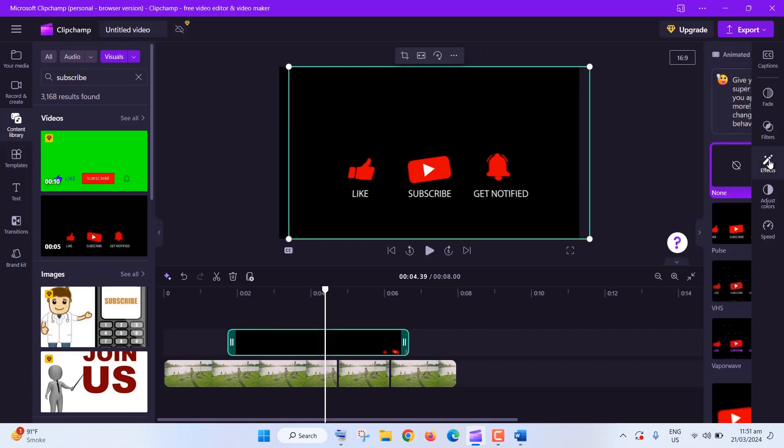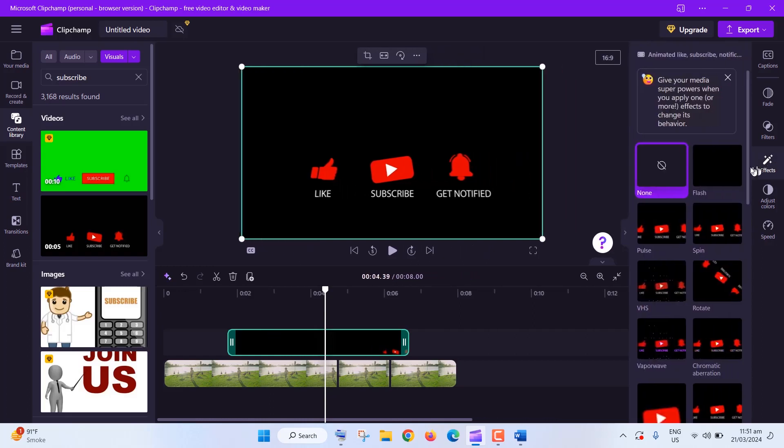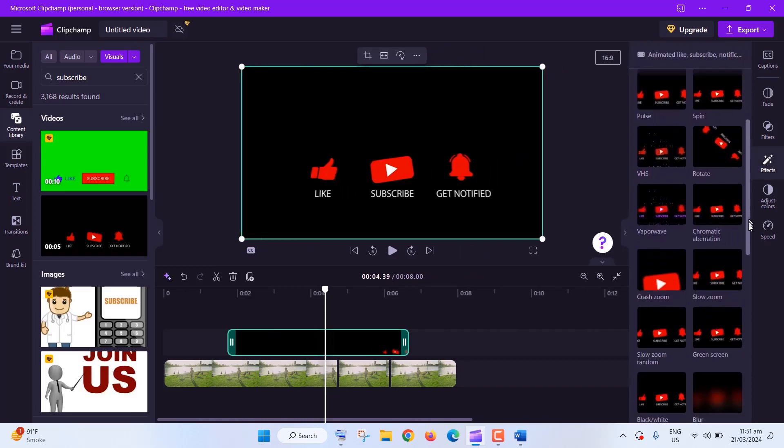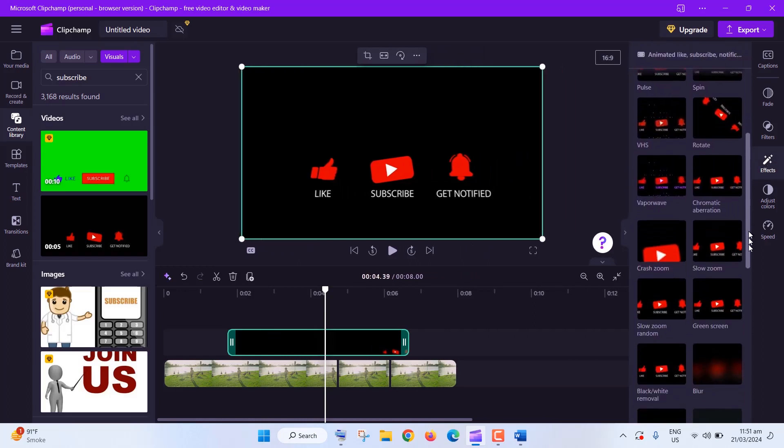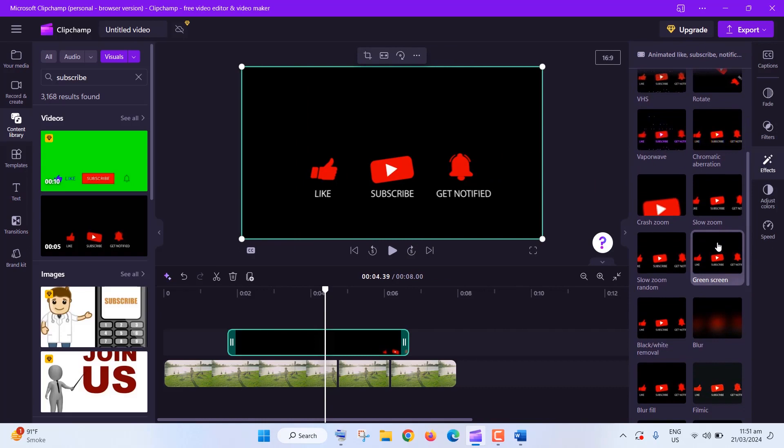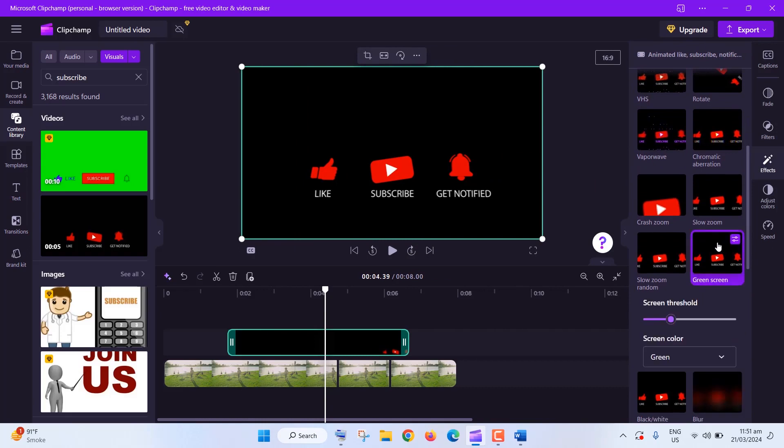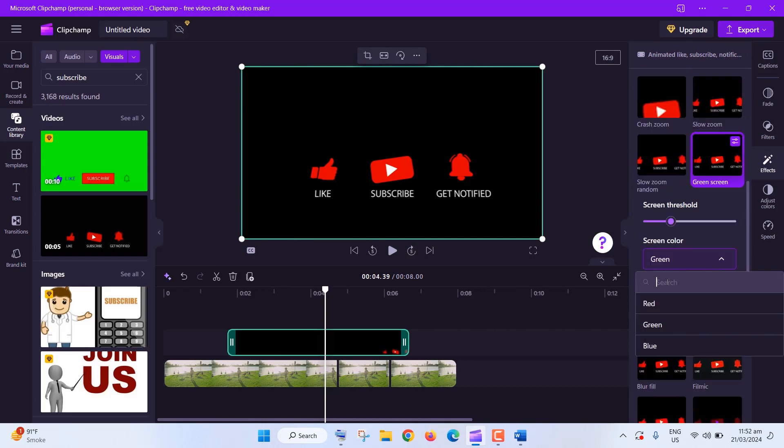Green screen effects? ClipChamp has you covered. Select your clip, add the green screen effect, adjust settings, and replace the background with an image or video. Super simple.